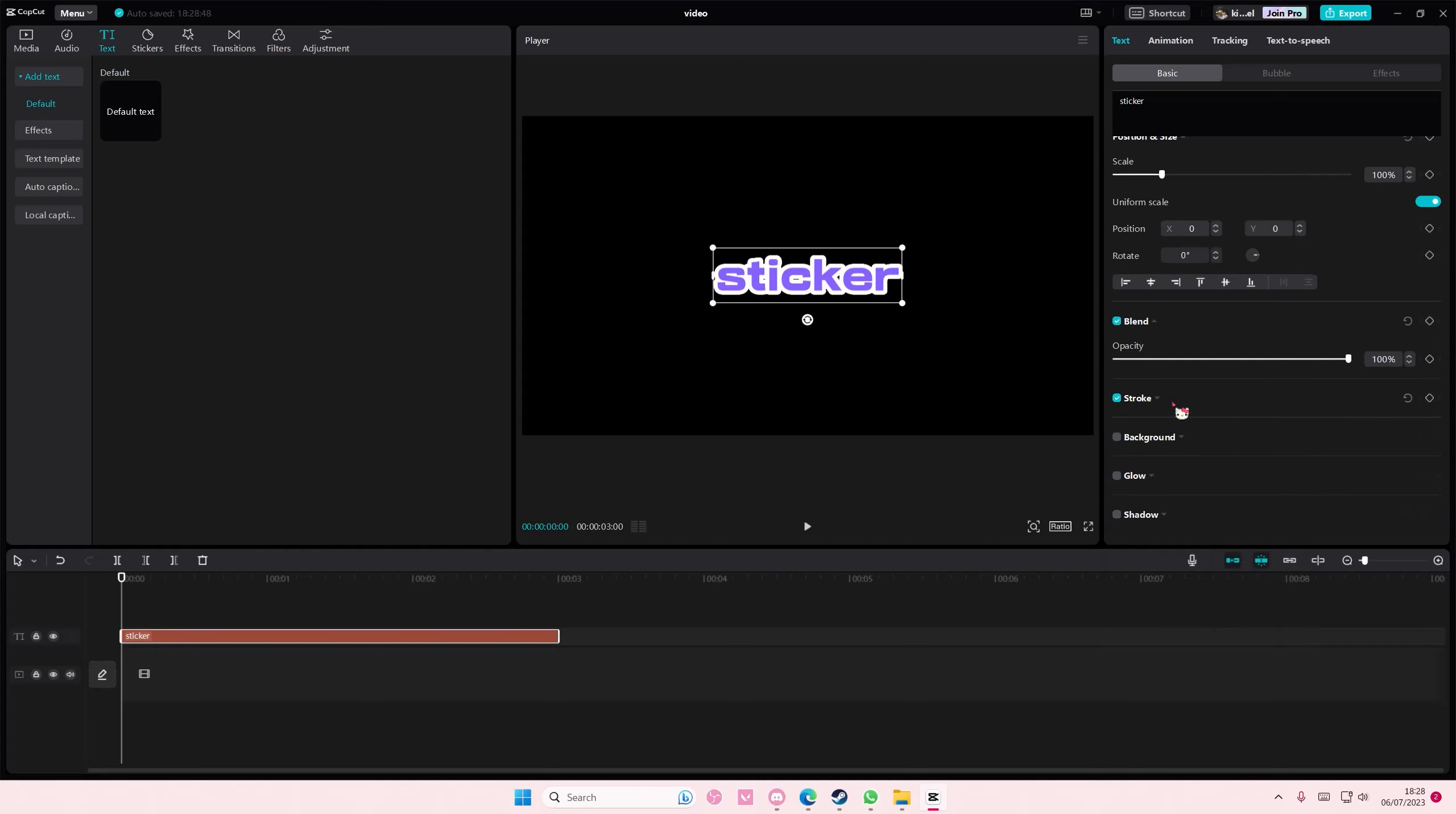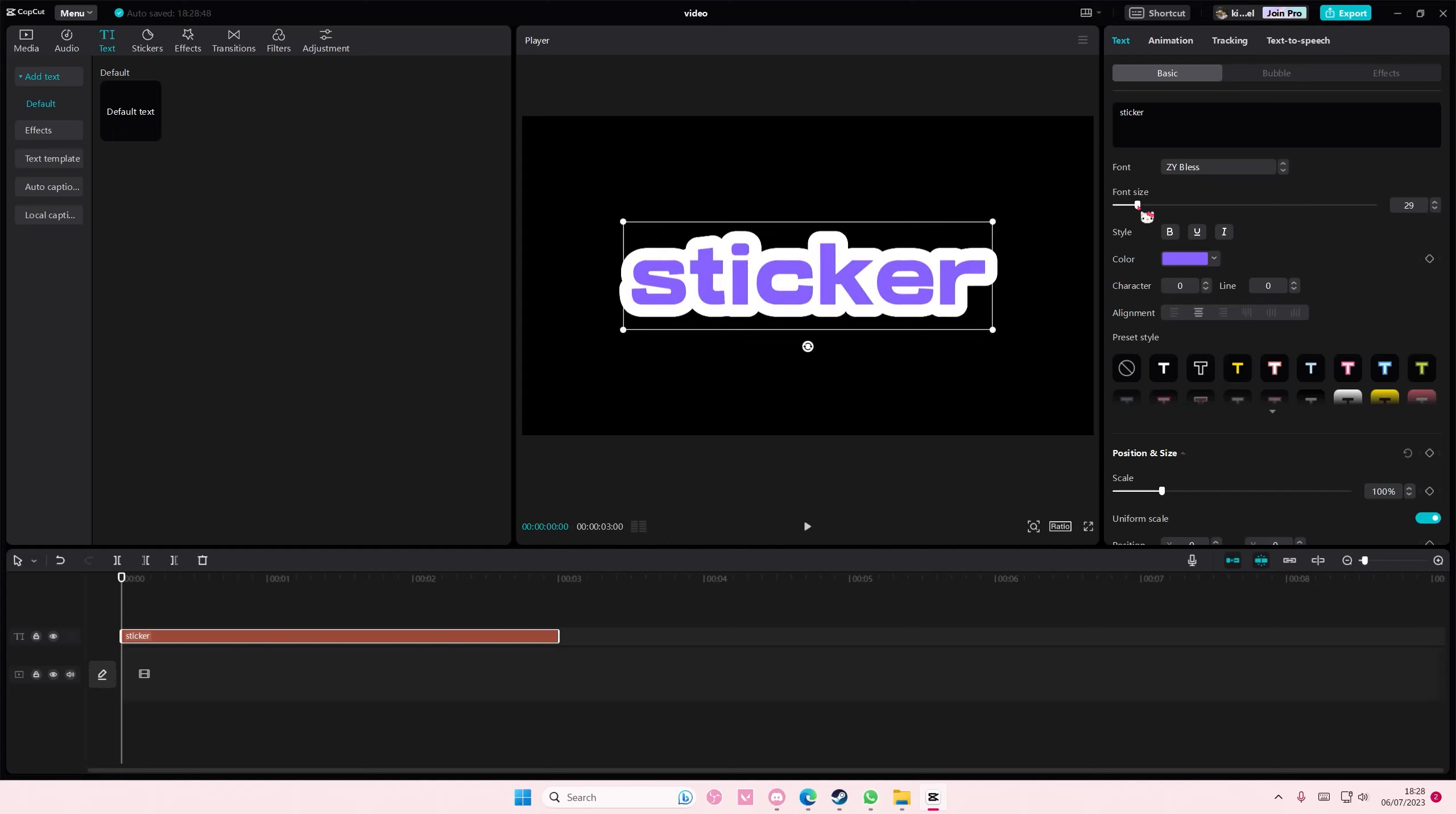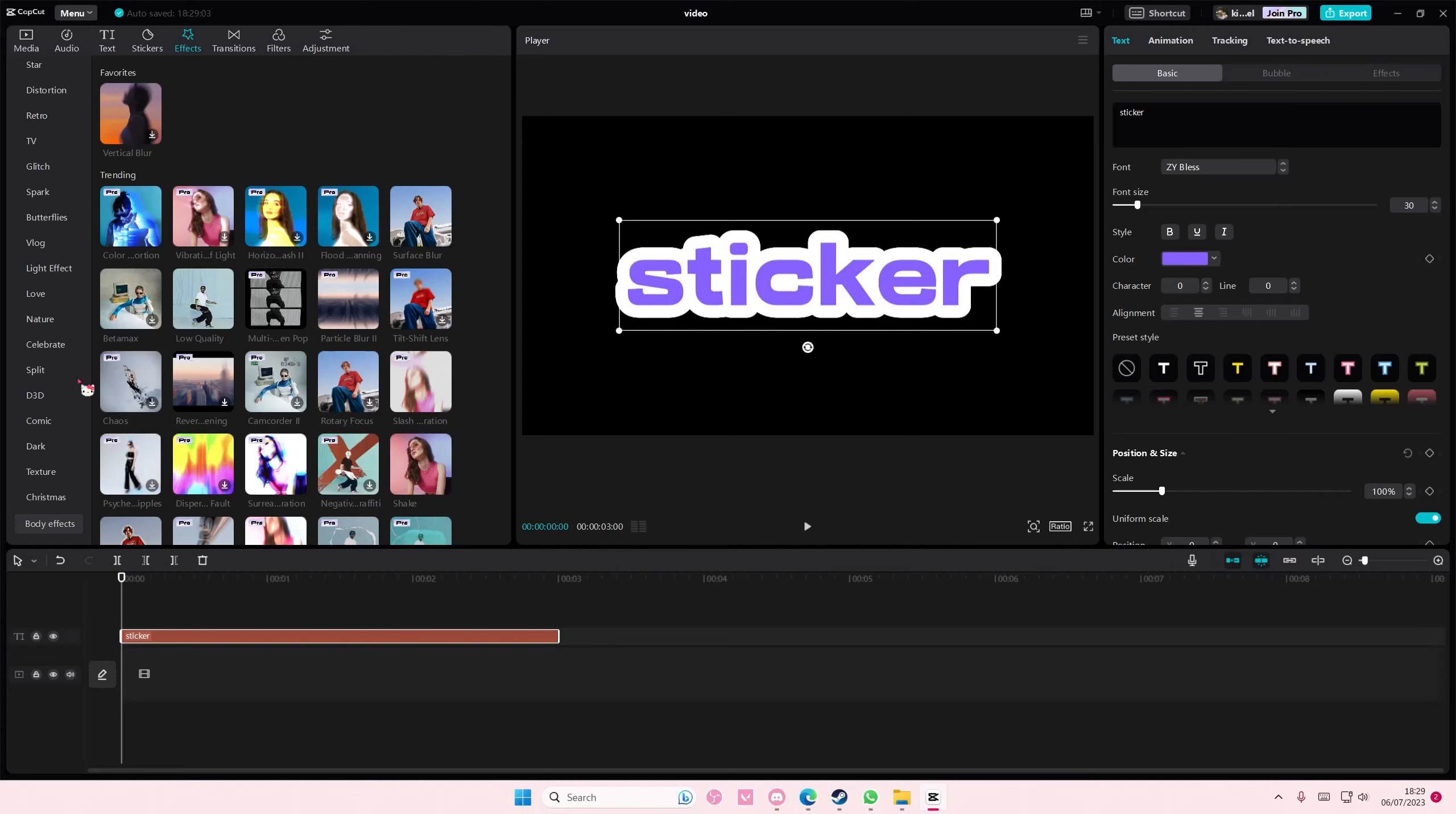You can adjust the thickness if you want right here. To add the rest of the textures, go to effects, then video effects, and then texture. I like to add in...